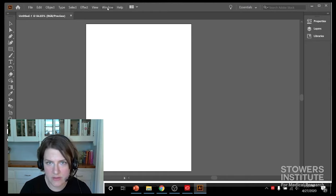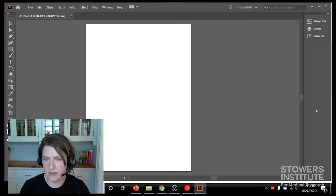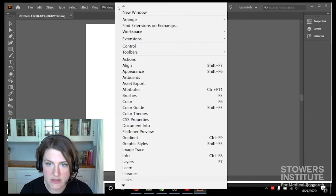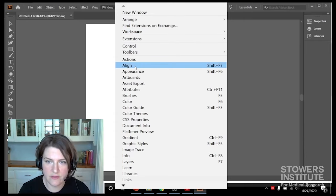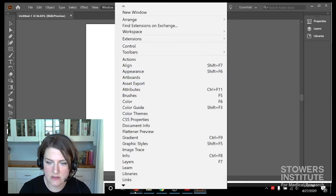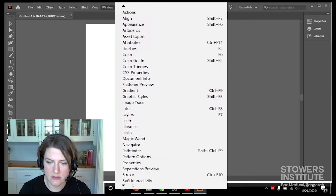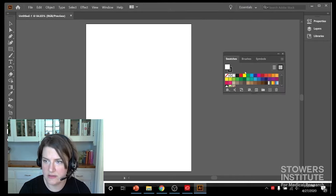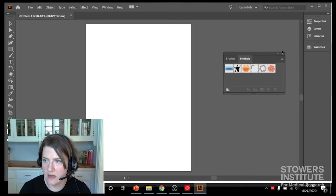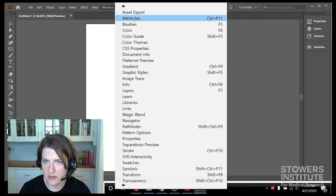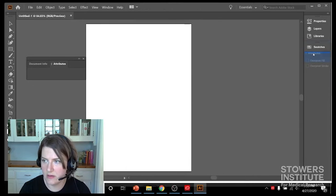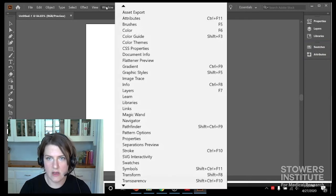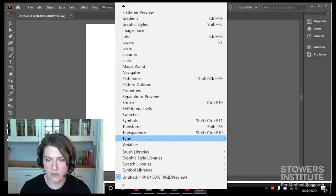Then we're going to add more tools to this side and we're going to do that by finding each one under Window. So I'm going to hit Window, then the first one that I want is Swatches. So they're in alphabetical order. I'll click Swatches - these are all my colors I'm going to be dealing with later. And then I also want Attributes, so Window, Attributes, and that's going to be where I specify my fill and stroke if I want to specify that ahead of time.